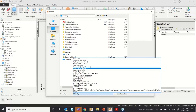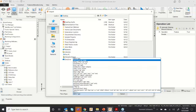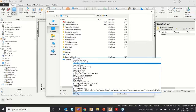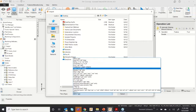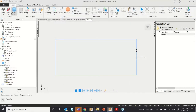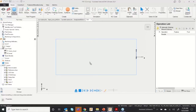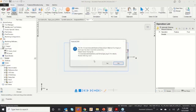All CAD extensions are available inside FeatureCAM — whether it's an IGES file, DWG file, or Parasolid file, you can import them all. Now I have an IGES file, so let me import it into FeatureCAM — you can drag and drop directly into the software.